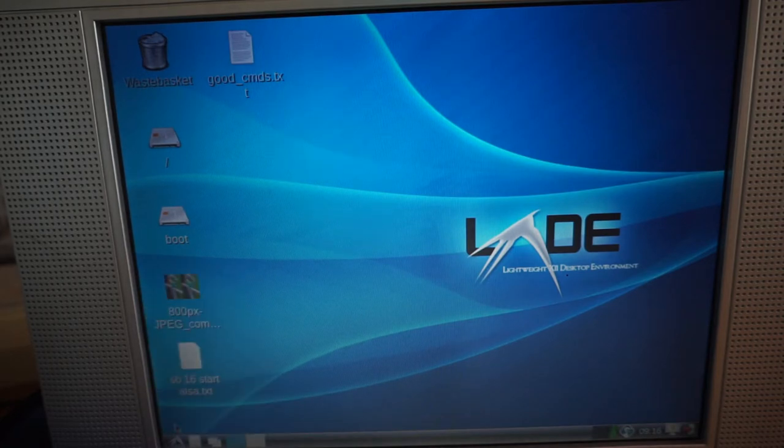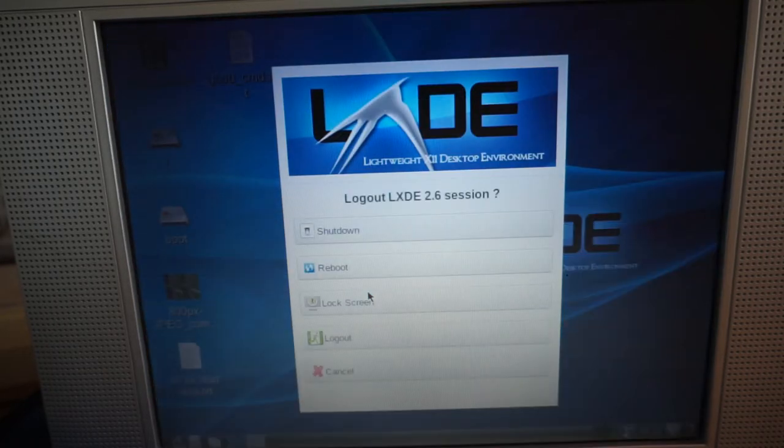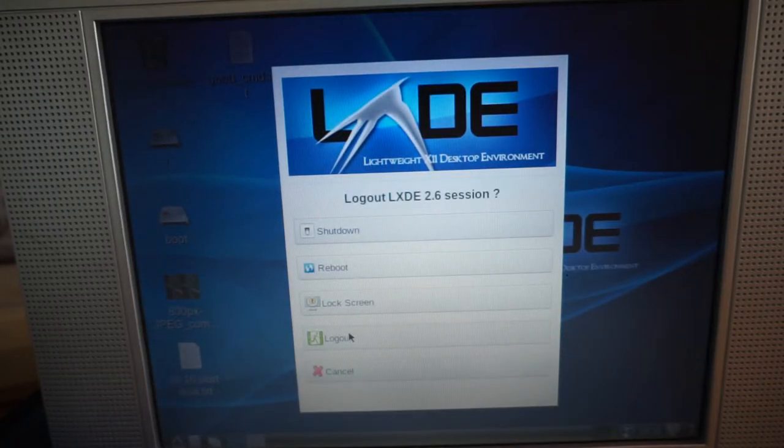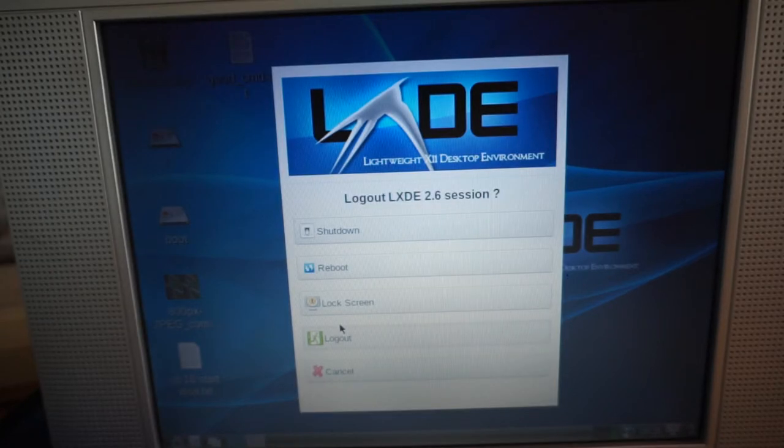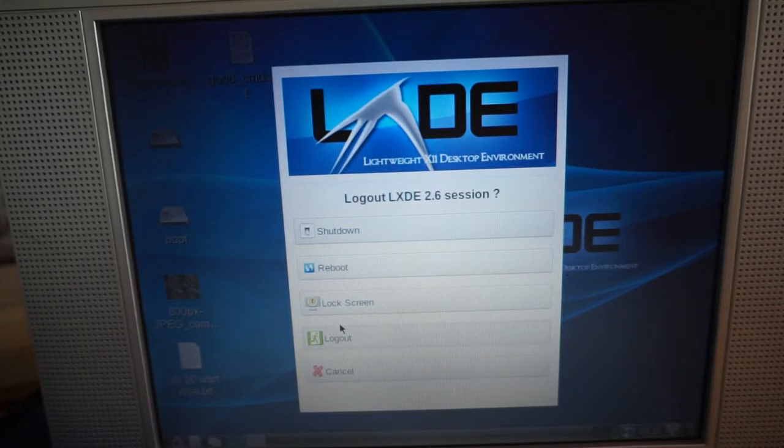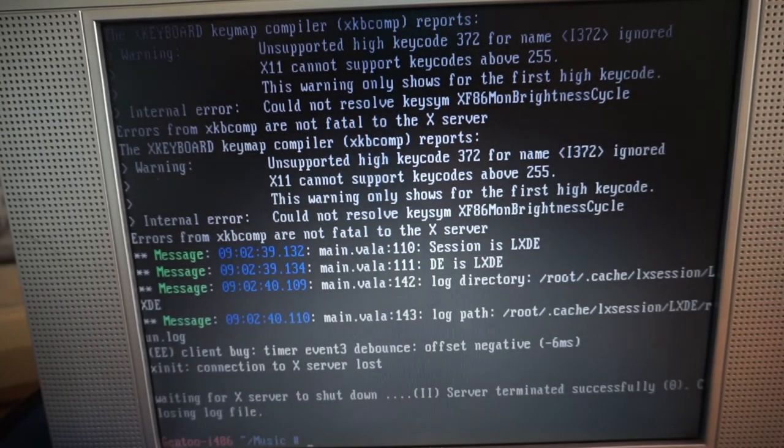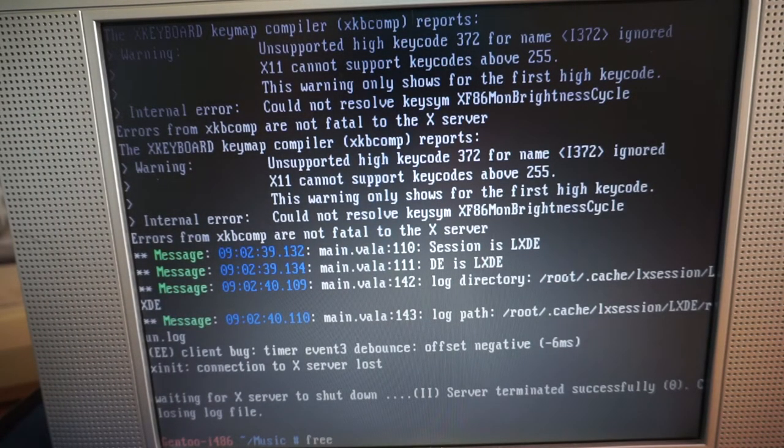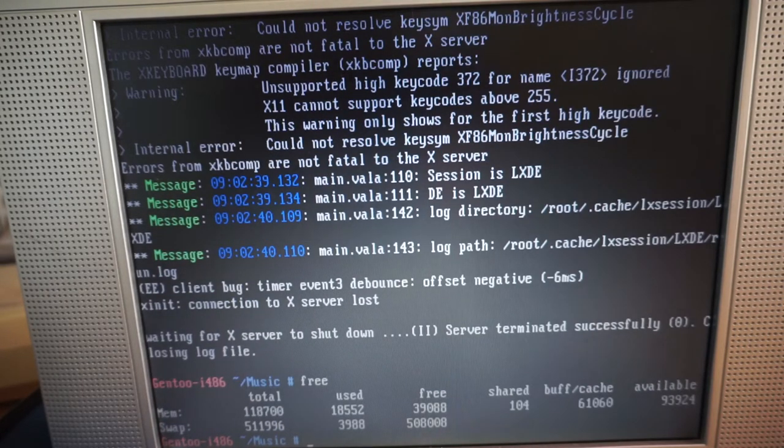Logging out of LXDE takes you back to the console session. At the console, there's about 93 megs of RAM available.